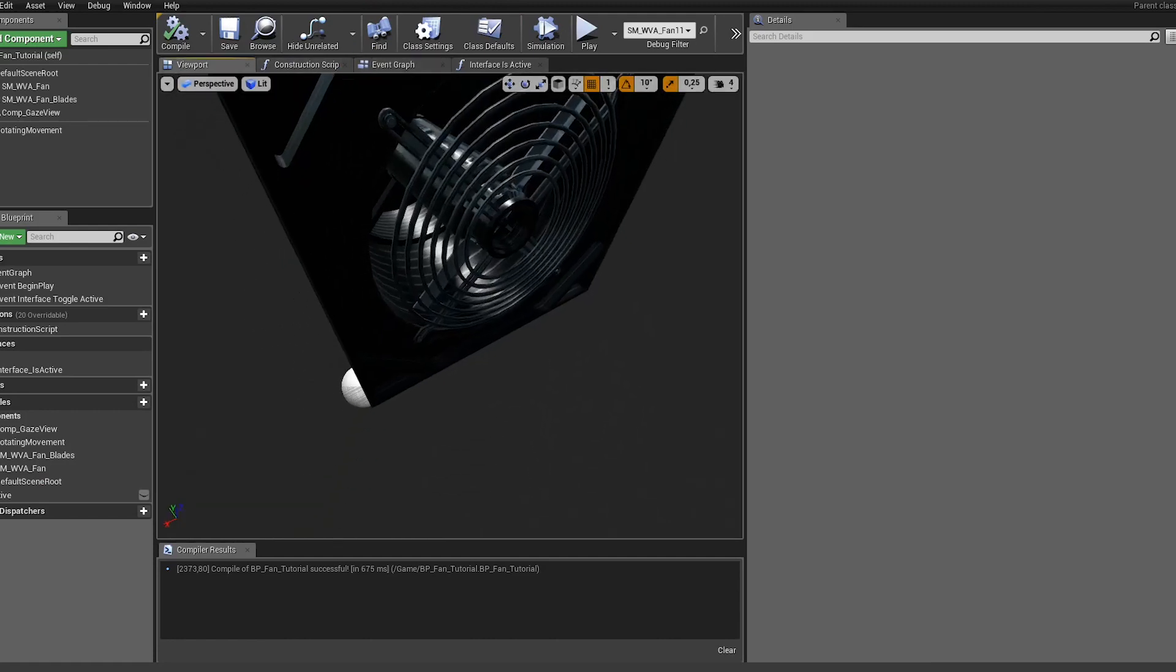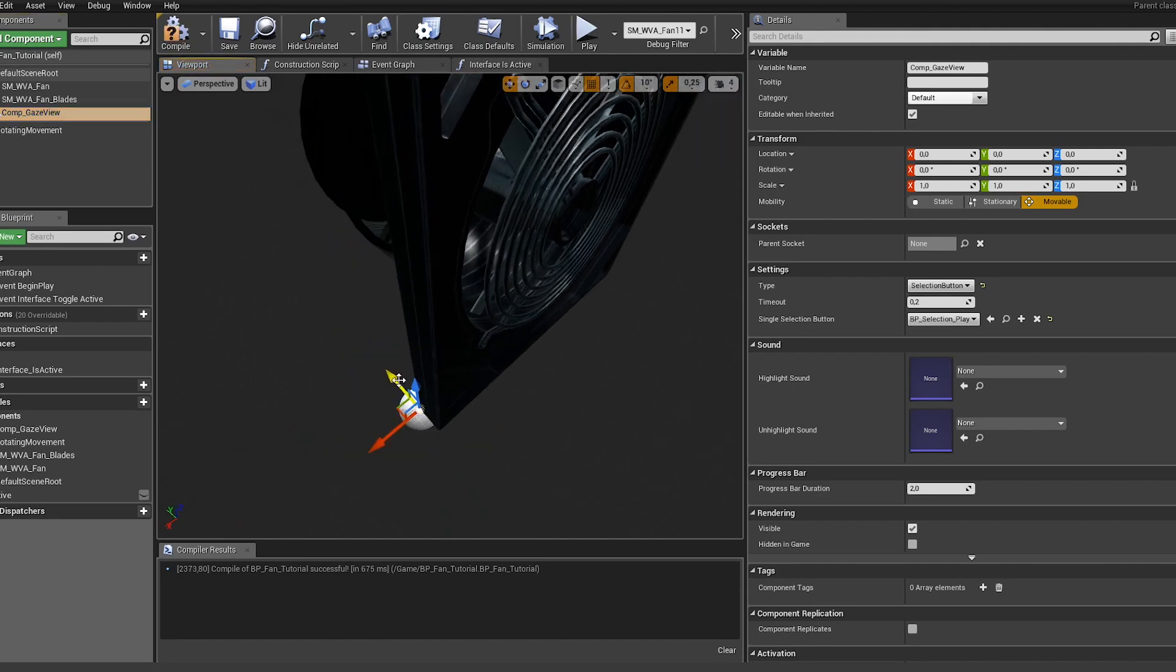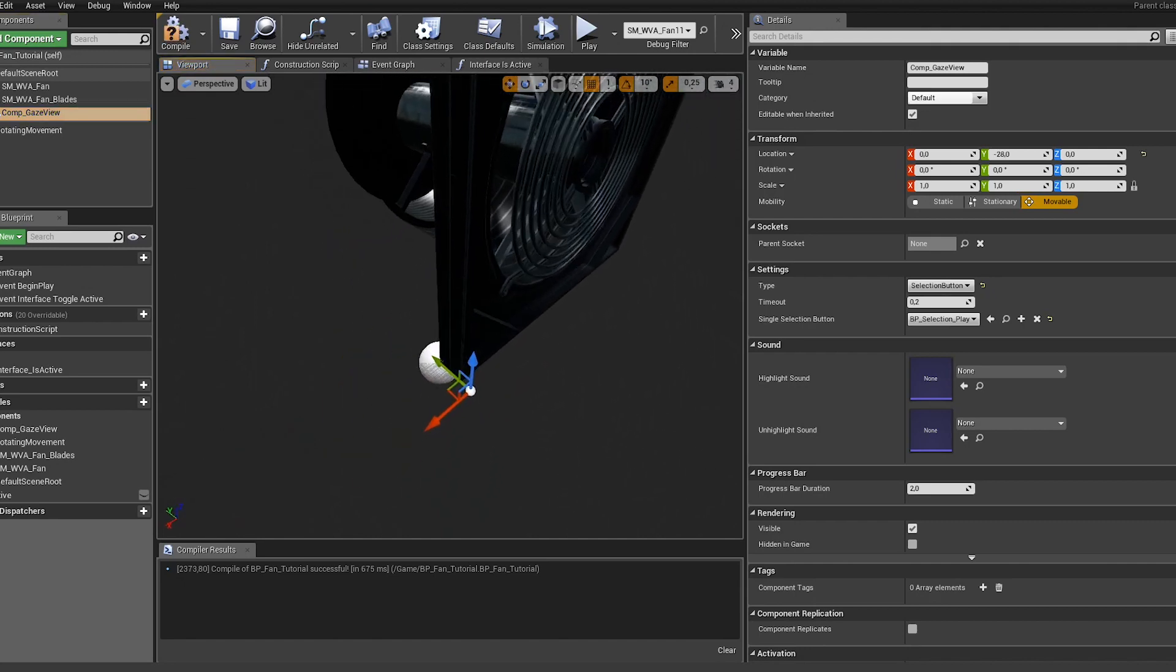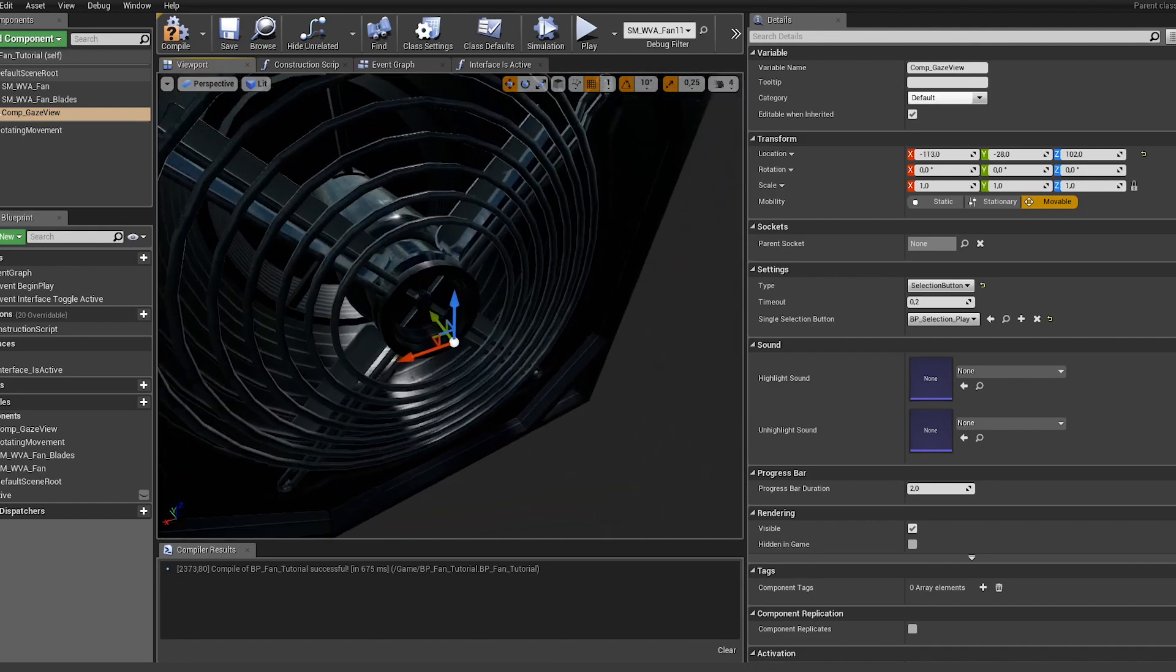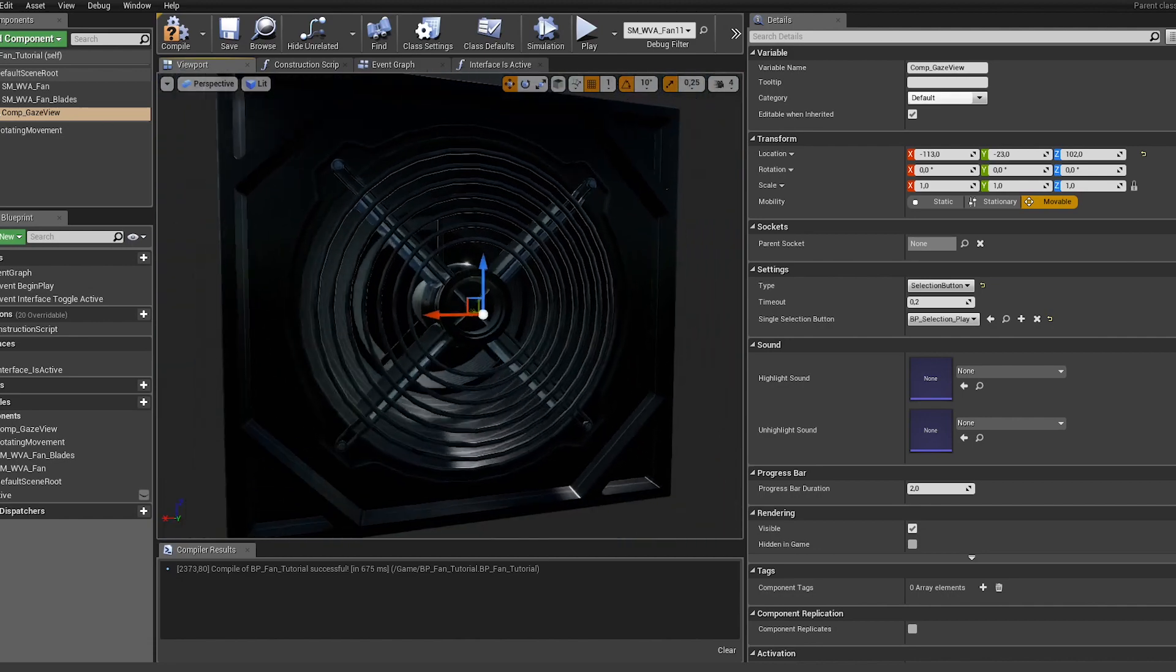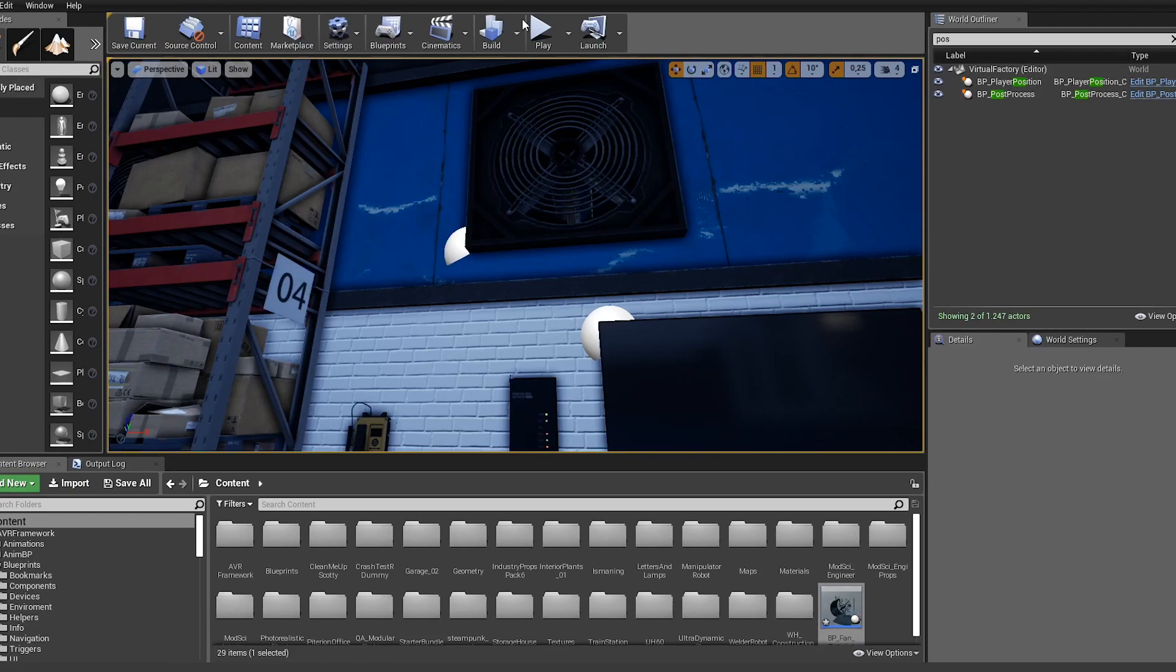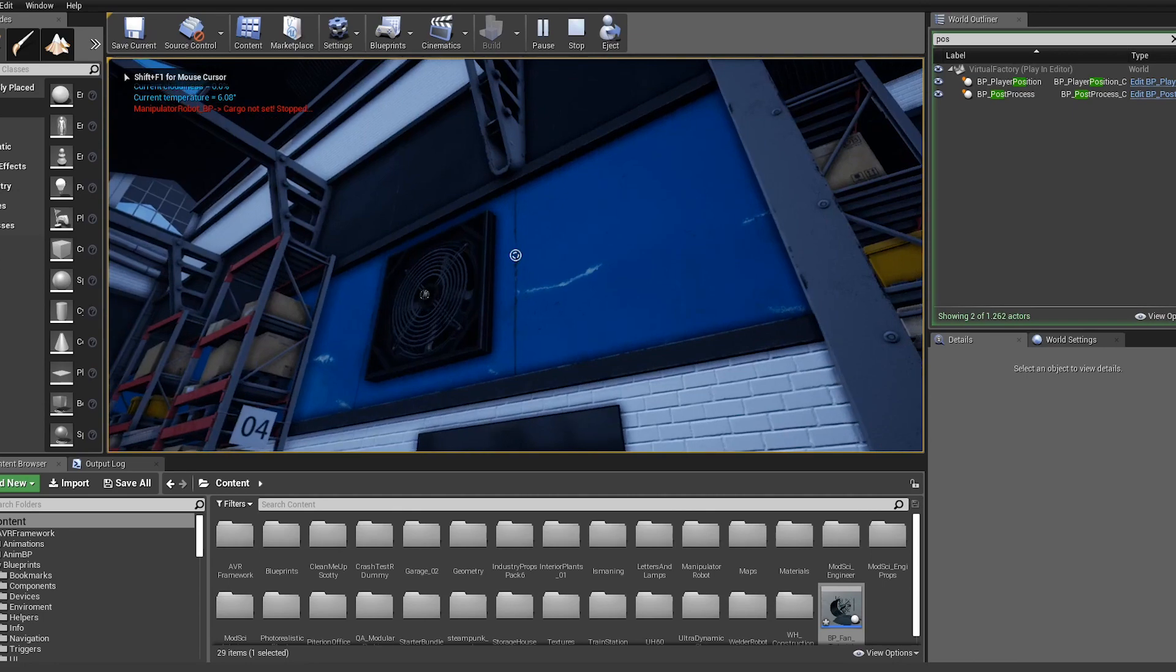Let's open up the viewport. First of all I want to have the gaze component, so the selection button, to be in the center of the fan, something like here. This way the button is not appearing here on the left corner but in the middle.